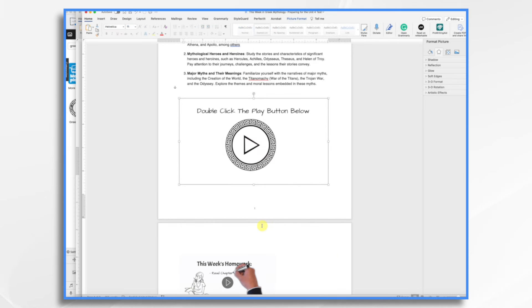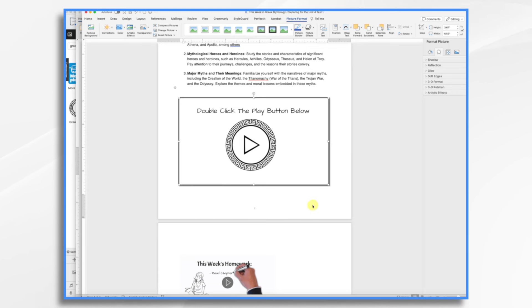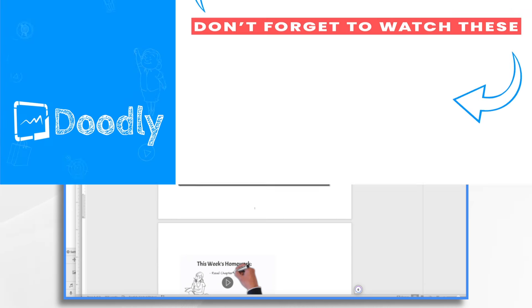And if you'd like, you can format it just like you would format any other picture. So I'm hitting the picture format button. And if you wanted to add a little border and a shadow to it, you could certainly do that. And there you have it. That's three different ways that you can bring Doodly into a Microsoft Word document. I hope this gives you some ideas. Thank you for watching.